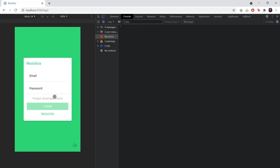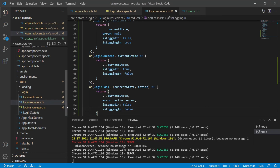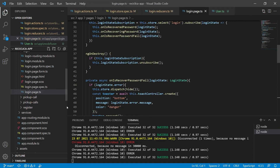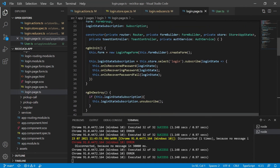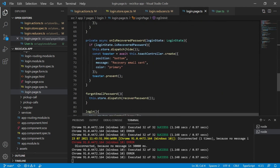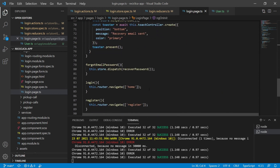Now let's create the code for the login page itself, so we can actually do the state management of the login page by observing the login state and reacting to changes on it — something similar to what we did in the previous video for the forgot email password functionality. Currently, when the user clicks the login button, what we do is just send the user to the home page. Now what we have to do is to...